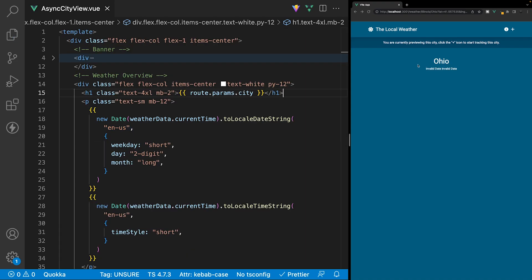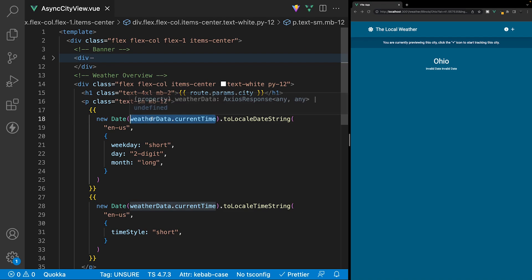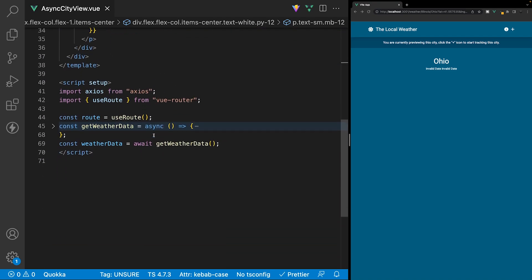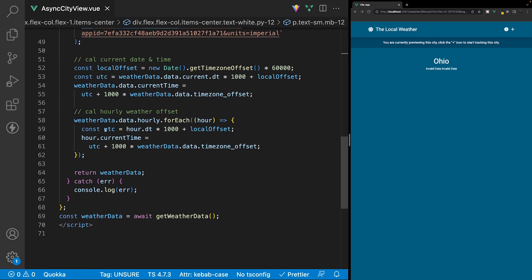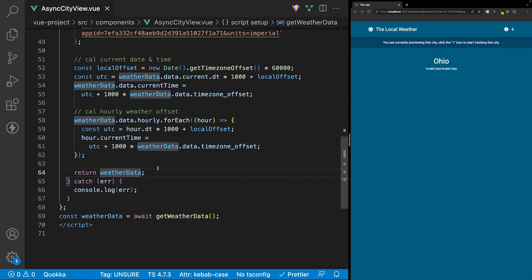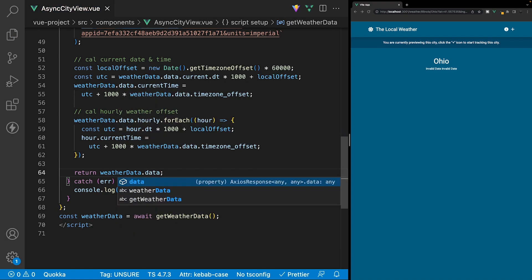Once we save, we see an 'invalid date' value, and the reason is we're not referencing the data correctly inside the variable weatherData. To fix this we go inside the getWeatherData function and instead of just returning weatherData, we return weatherData.data — that should resolve the issue.